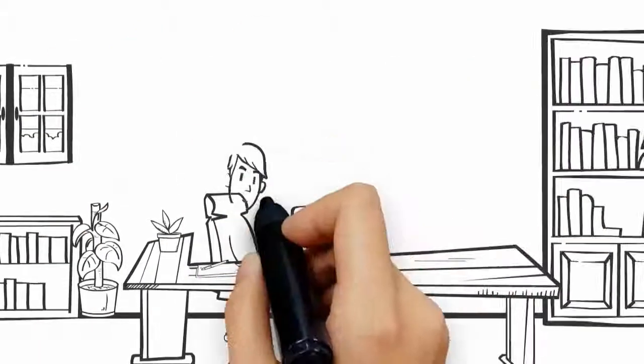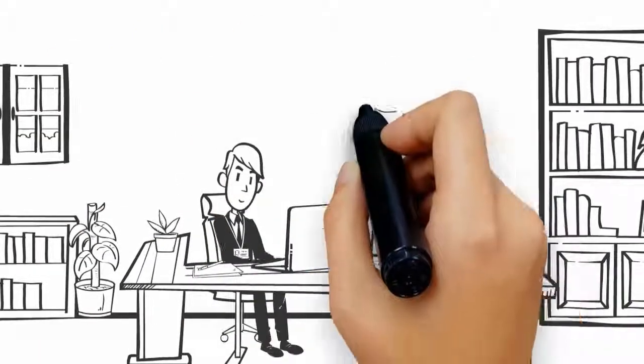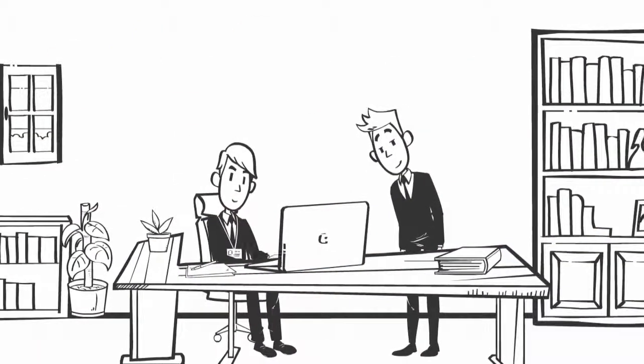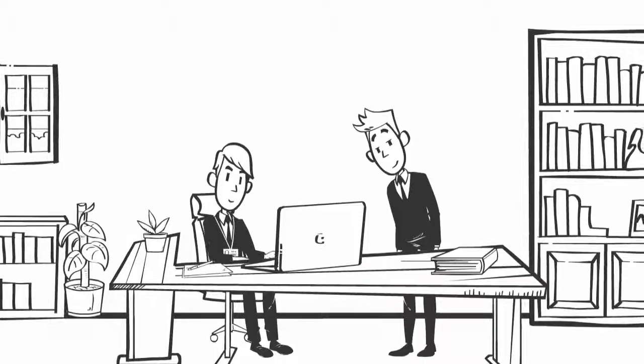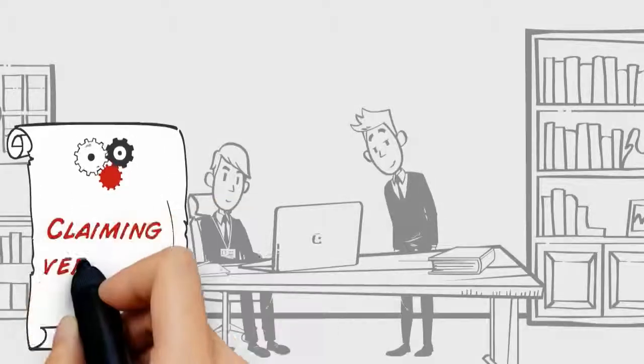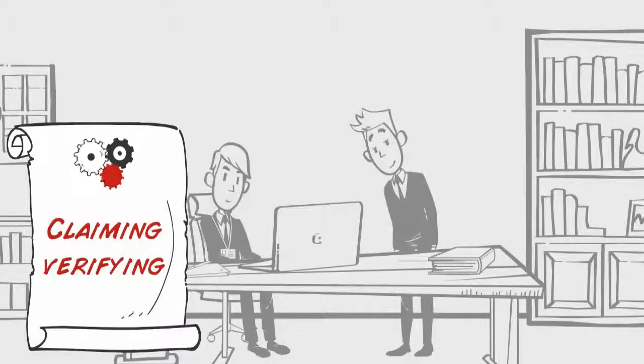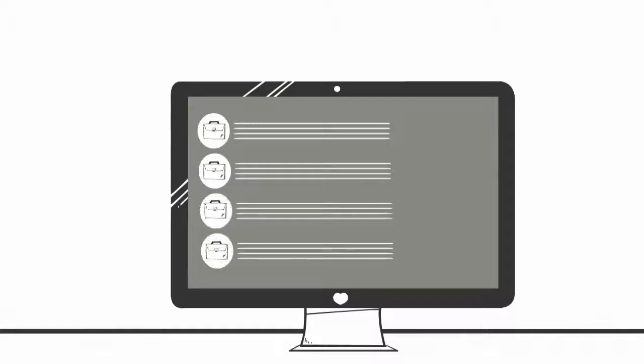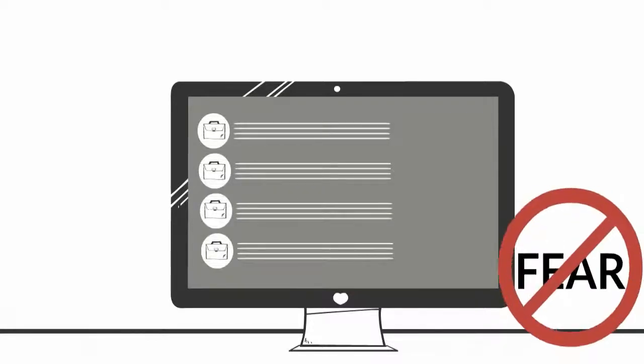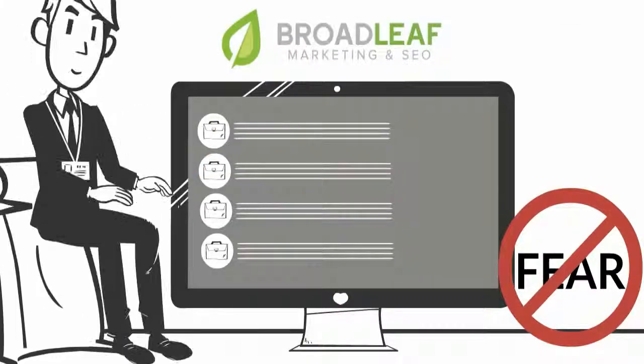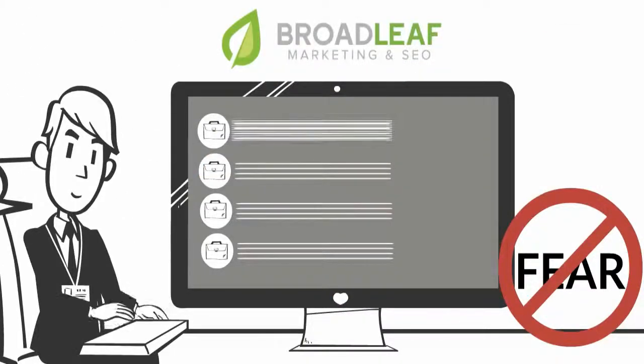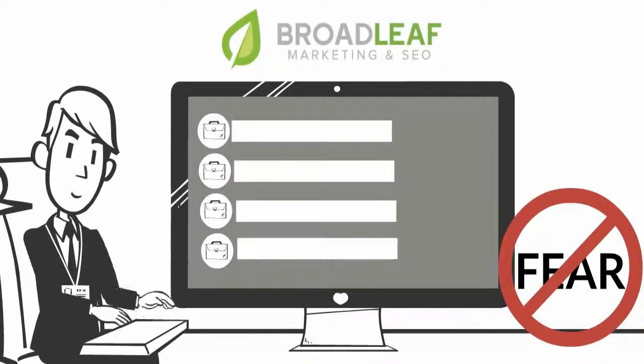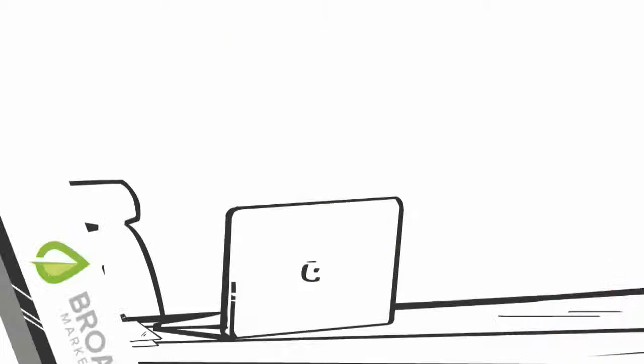Our team of qualified technicians can help you in the sometimes complicated process of claiming and verifying your business listing. Also, it's possible that there's already an active listing for your business. Have no fear. A Broadleaf Professional will help you to reclaim your listing and make any changes that are necessary.